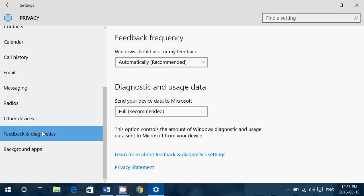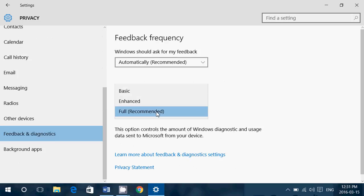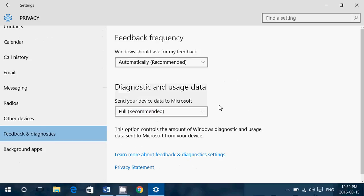You're in the feedback and diagnostics. You can remove the full and say, well, just send basic information about the diagnostics and usage of the computer. You can change all of that. That's for sure.